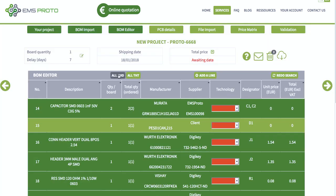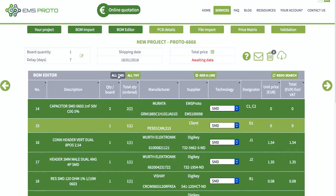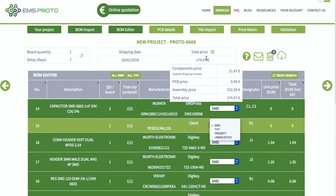You have the option to select the assembly technology, and you can see the assembly cost is automatically updated.